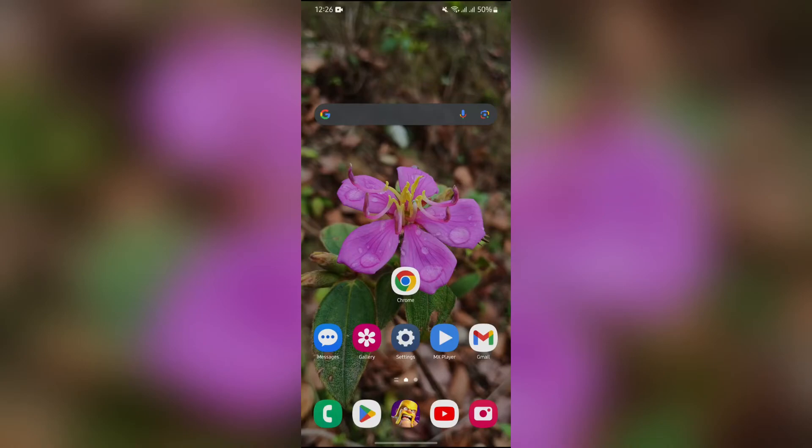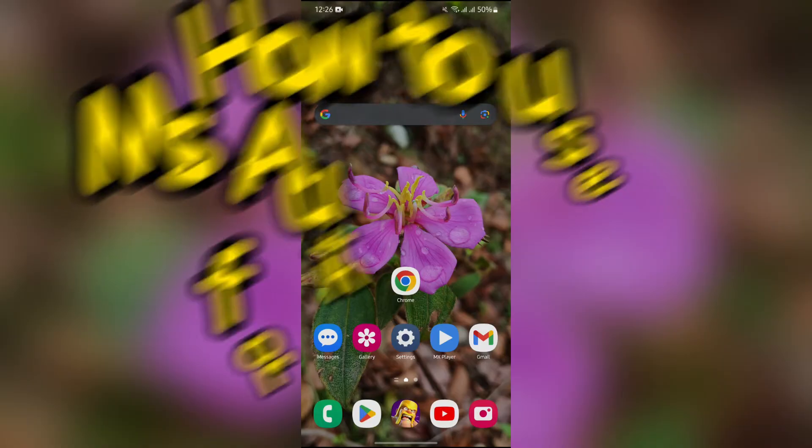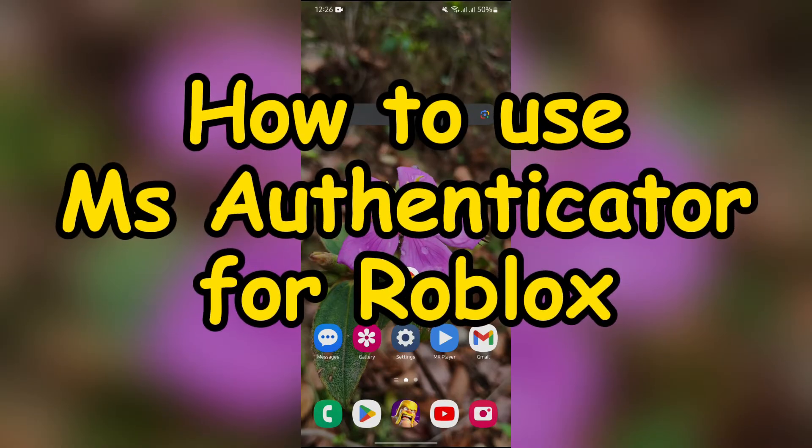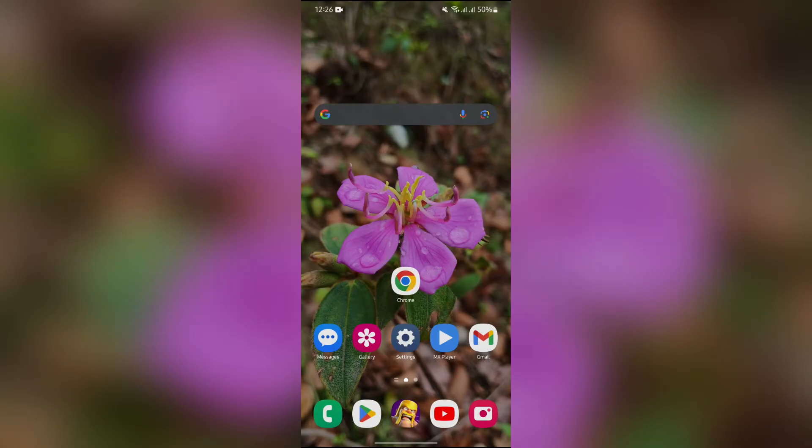Hey guys, welcome back to yet another interesting video of How Logical. In this video I am going to show you how to use Microsoft Authenticator app for Roblox. So without any further ado, let's dive right into this exciting video.